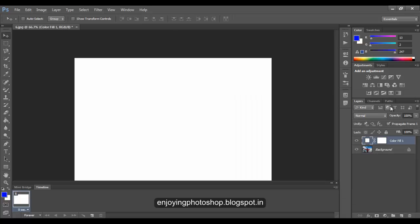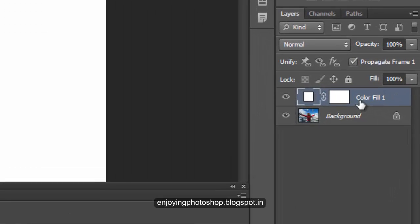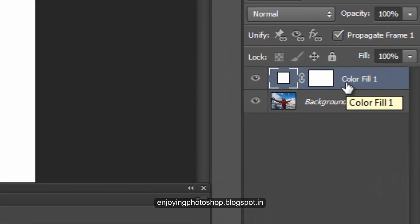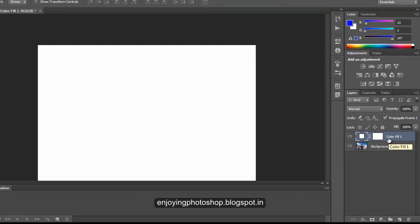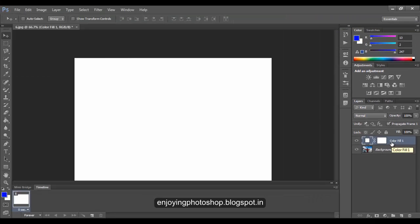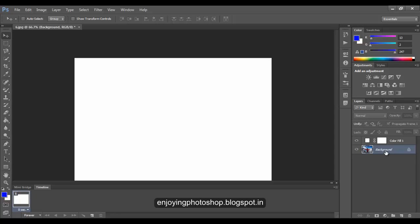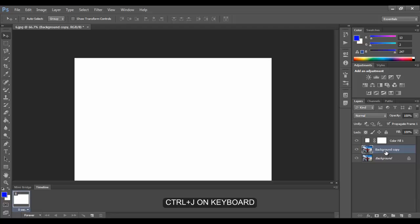You can see a new color layer is added above the background layer. Now choose the background layer and make a copy of it - simply press Ctrl+J on your keyboard. Now move this background copy above the color layer.